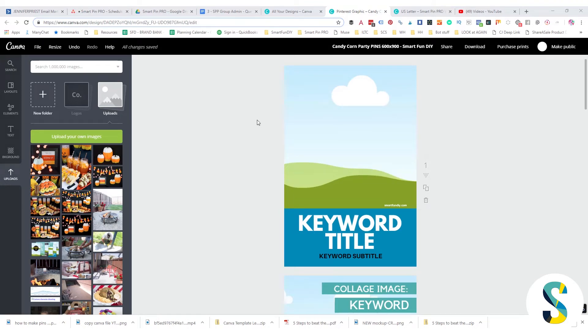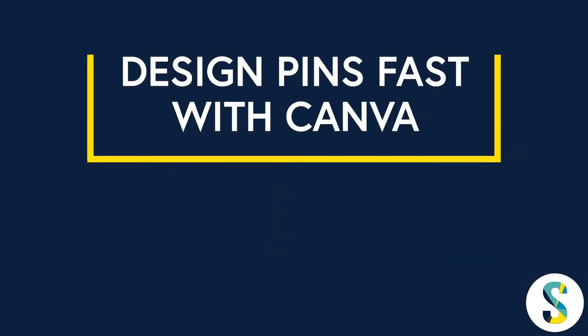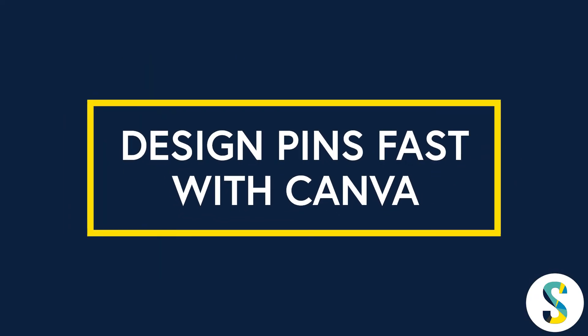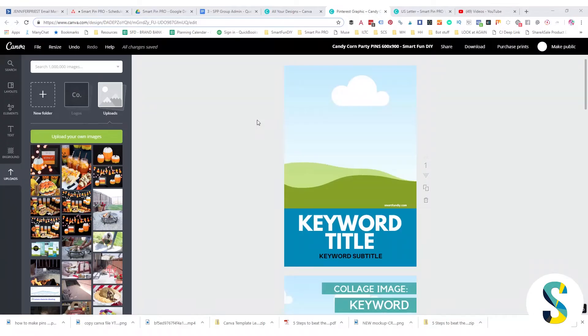Can we design pins quickly? Well, there's a strategy that I've been teaching called the Fresh Pin Strategy. If you are in the Smart Pin Pro course, you've already heard about this, or maybe you've heard about it on a podcast that I was interviewed on.